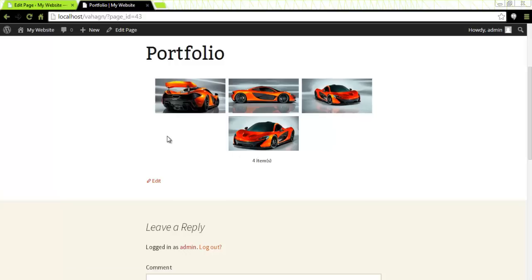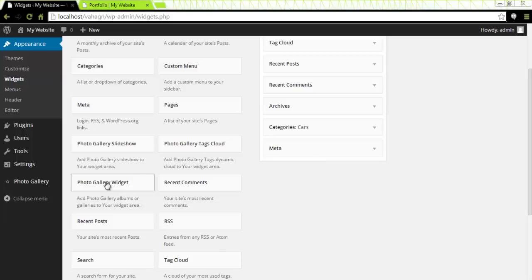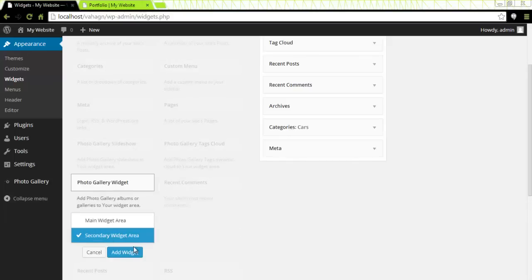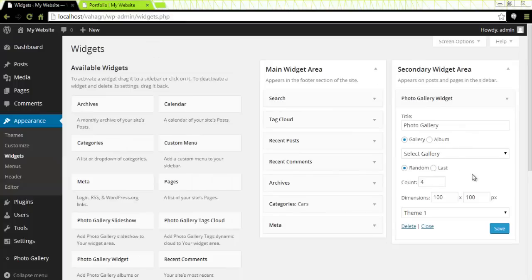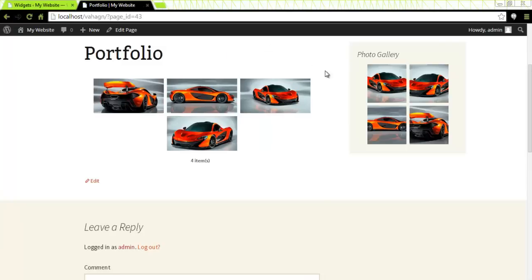Now let's check the three widgets that by default are introduced with the product. Let's start with the Photo Gallery widget. First, let's locate it. Click on it and assign it to a specific location, then press Add Widget. I would like it to be on my secondary widget area. Click on Add Widget. It opens up immediately in the secondary widget area where I can give it a title, choose to have a gallery or an album, and select the gallery — McLaren P1. The images will be displayed randomly or starting with the last one. Four images by default, and the dimension is 100 by 100 pixels. Click on Save. I'm going to refresh and yes, I do see my Photo Gallery widget in the secondary widget area.